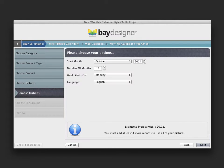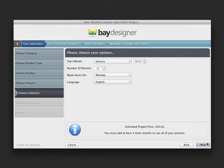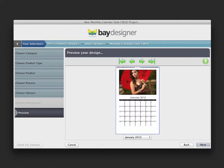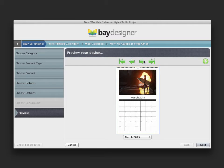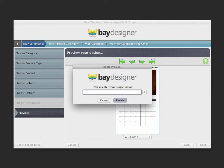Click the Next button and enter in the options for the calendar. After you choose the options, you're taken to a preliminary preview of your design. Click the Next button, enter a name for the project, and click Create.